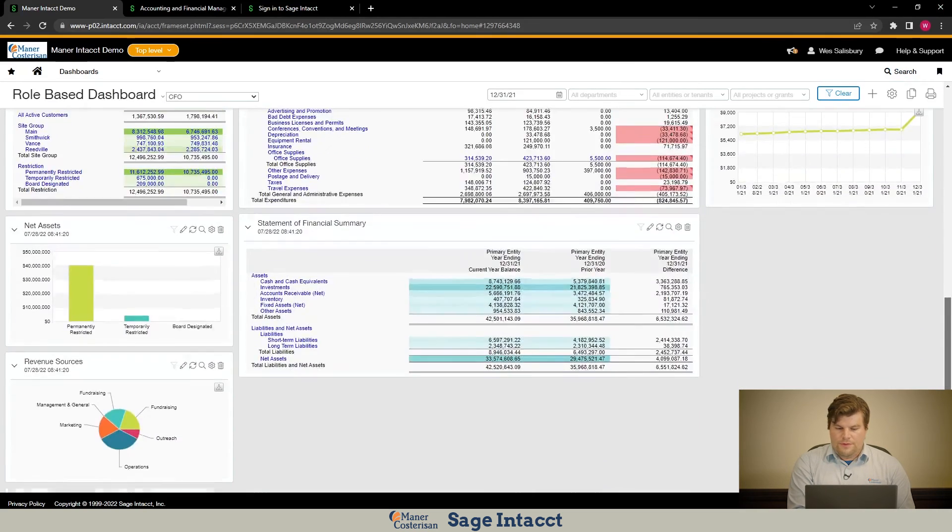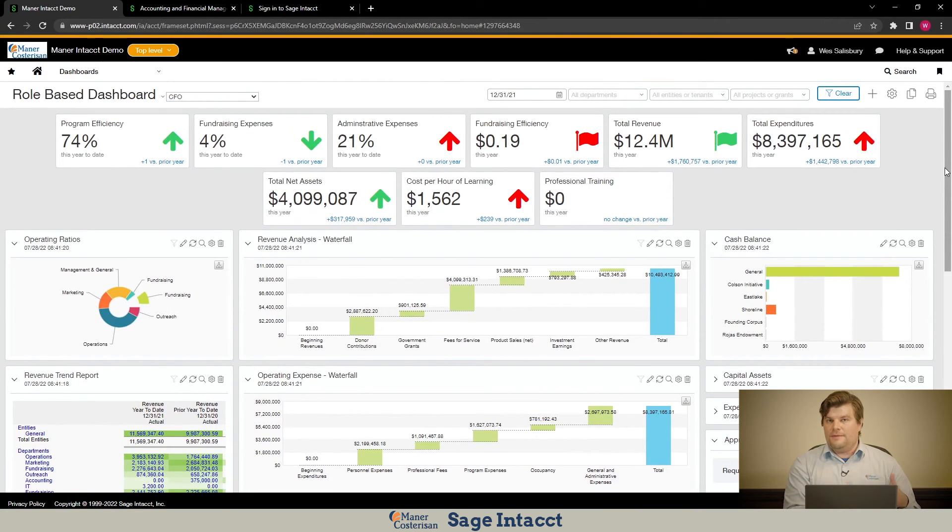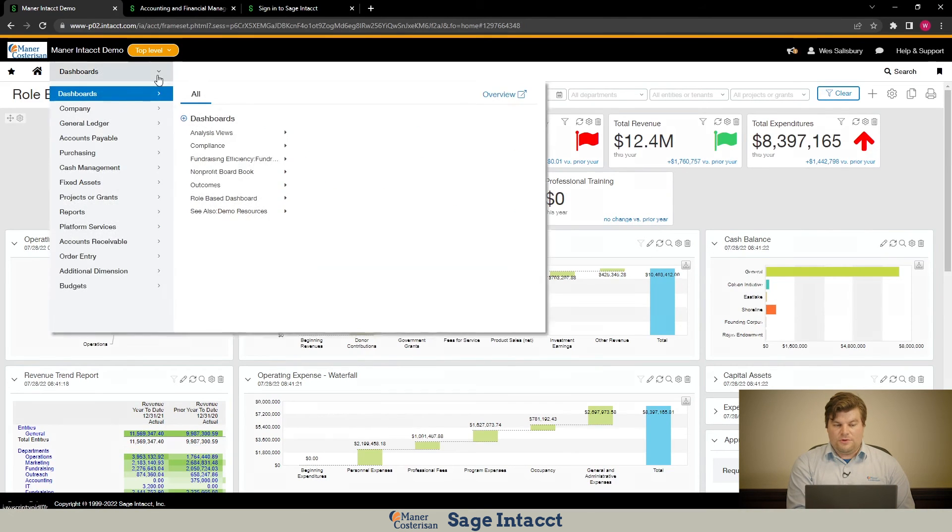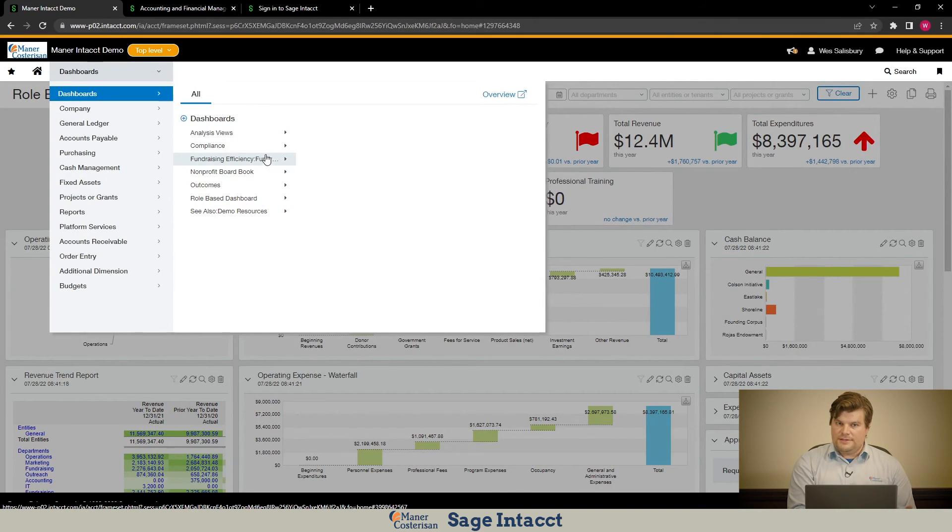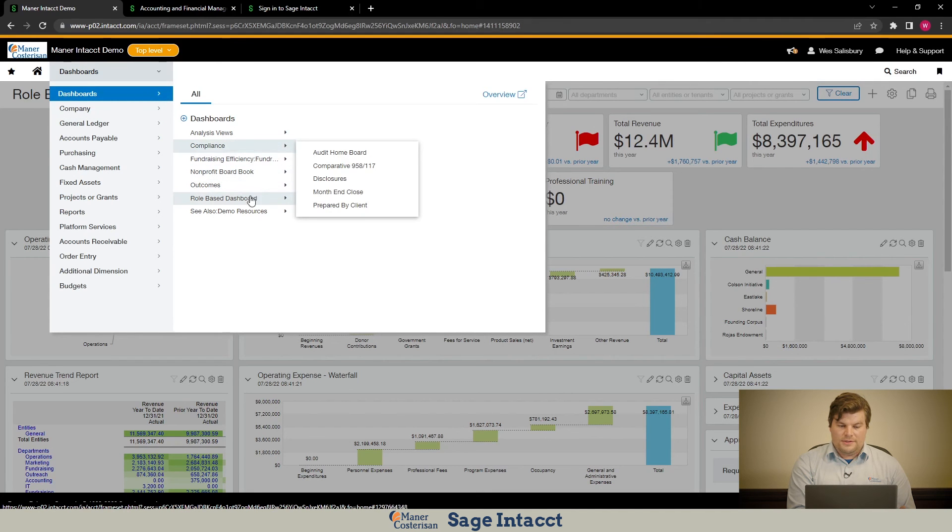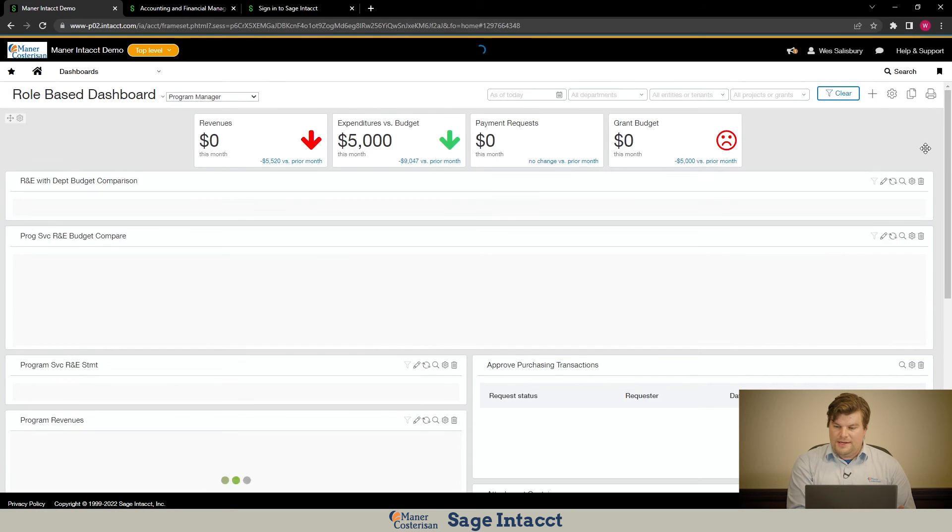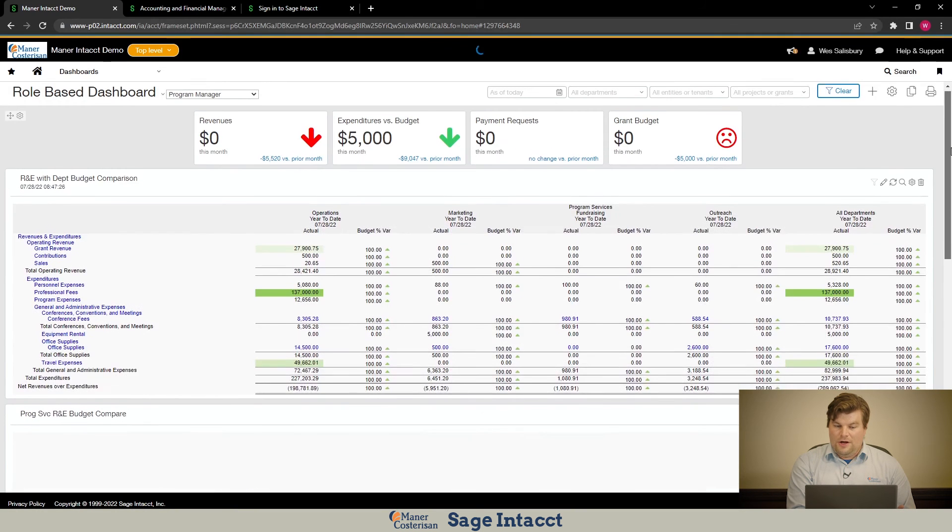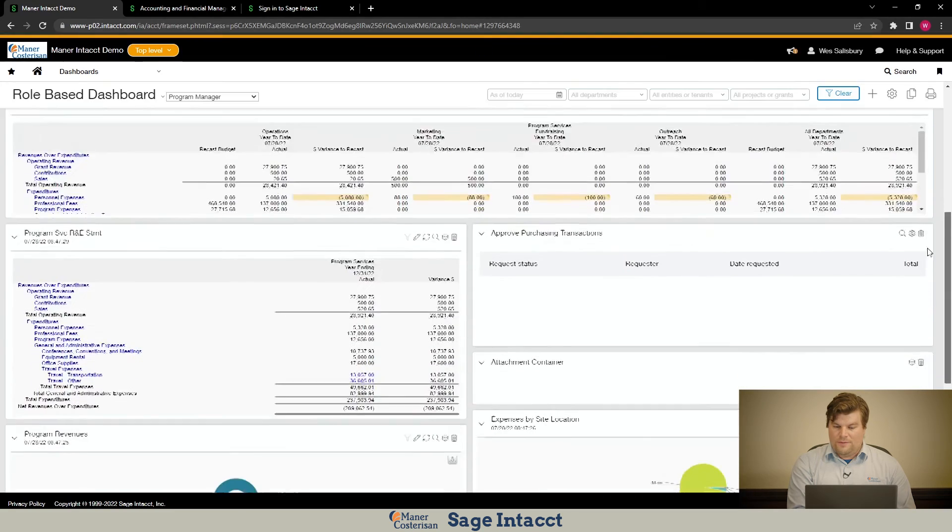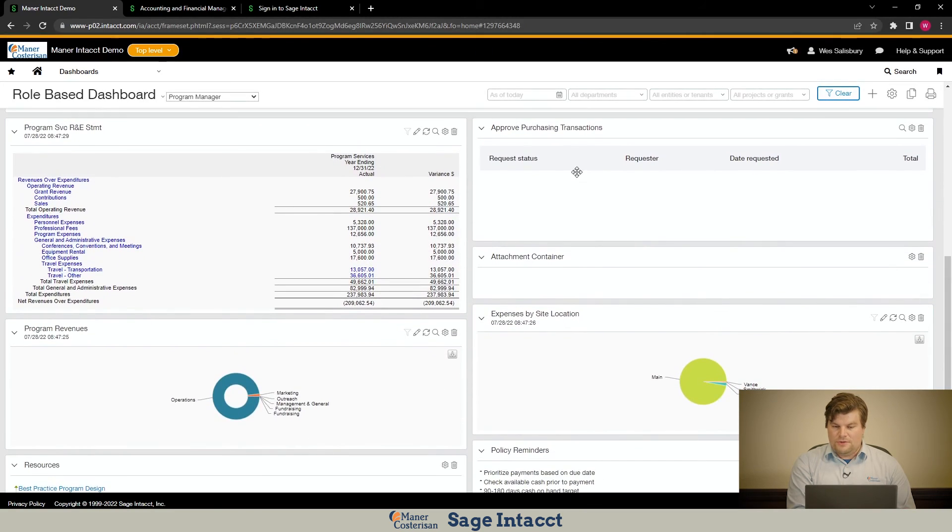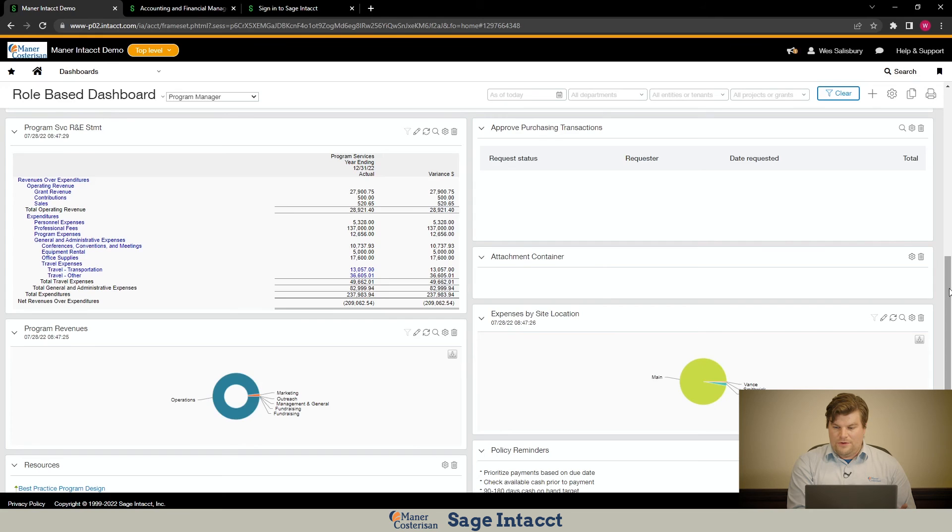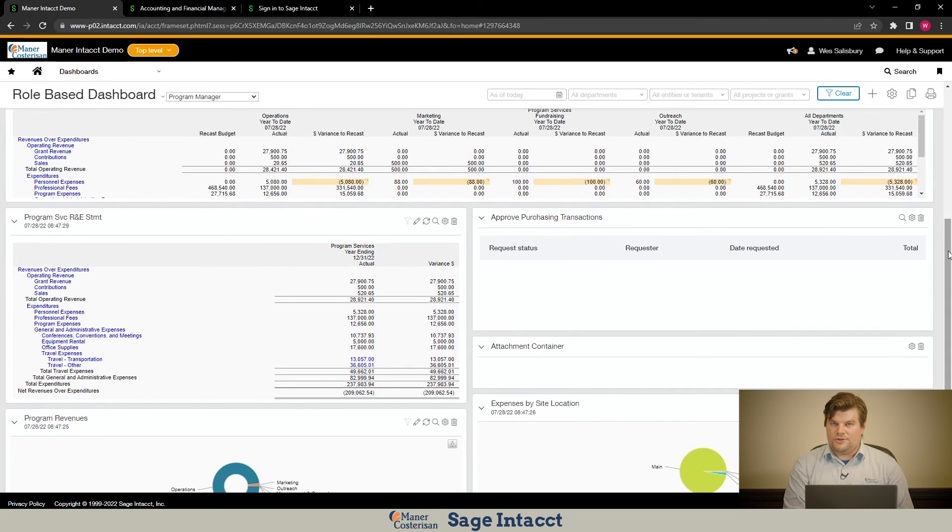So with that, those are the key reporting elements that you can bring into a dashboard. One last thing I wanted to mention is you can set up dashboards to help end users approve things on a regular basis. And you can go into, in this case, I have a program manager dashboard. And alongside all of these reports that we can build and these performance cards, we have the ability to approve, we have a queue here for approving purchasing transactions. And you can also add in tiles to approve payments and journal entries and things like that.